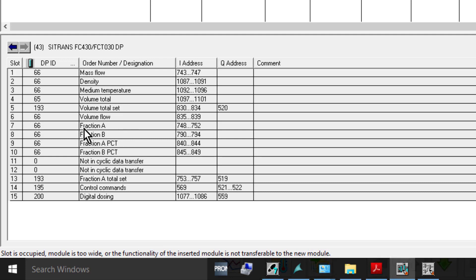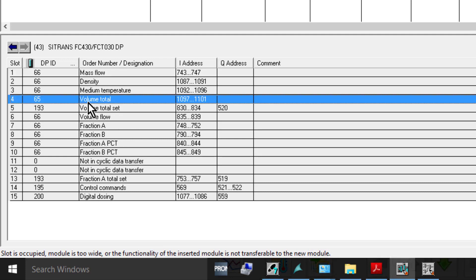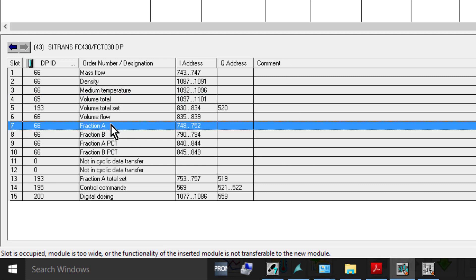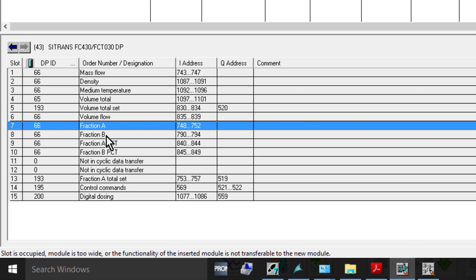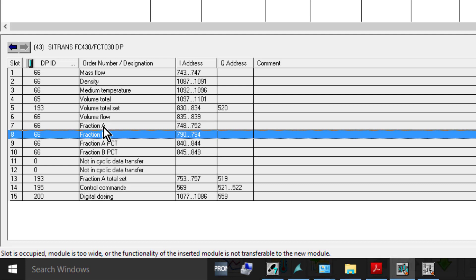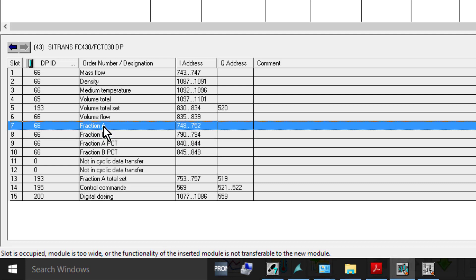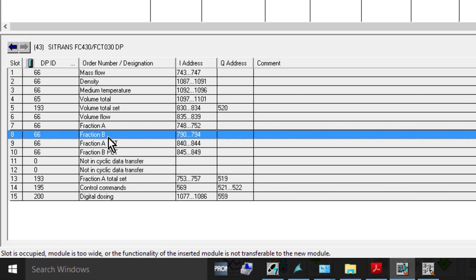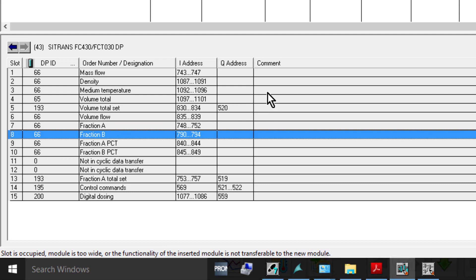We're going to be looking at a couple of things here. We've got volume flow that we're interested in, so that's total volume flow. Then fraction flow A is the total flow for your alcohol and/or ethanol, and fraction B is the amount of water.